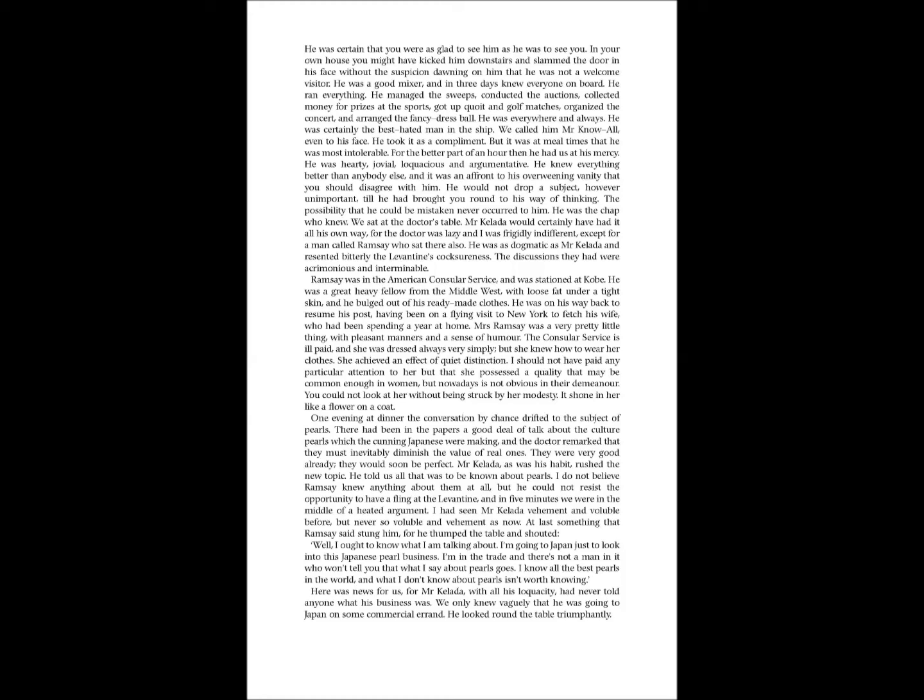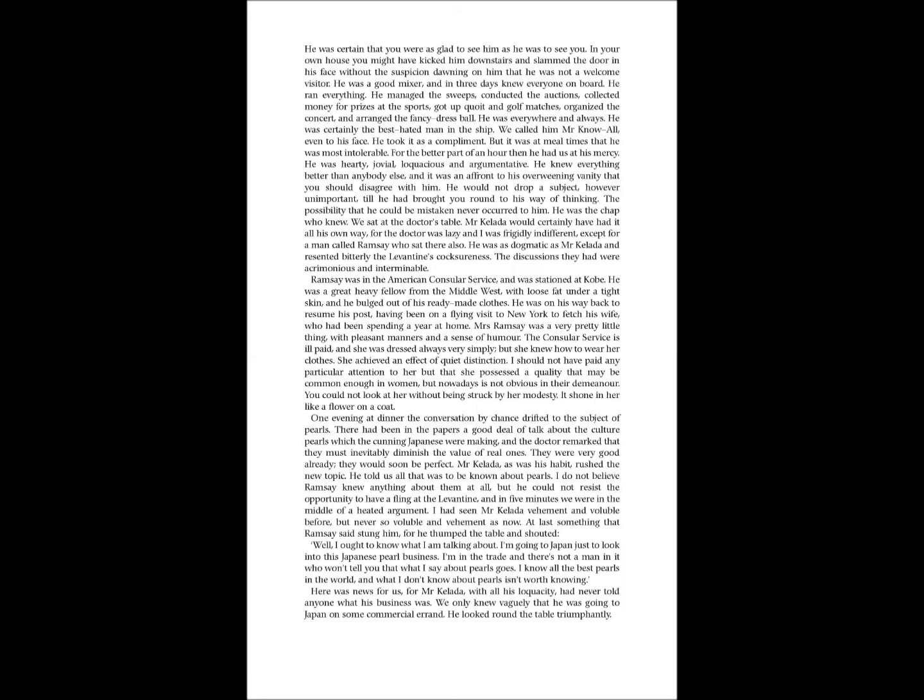Mrs. Ramsey was a very pretty little thing, with pleasant manners and a sense of humor. The Consular Service is ill-paid, and she was dressed always very simply, but she knew how to wear her clothes. She achieved, in effect, a quiet distinction. I should not have paid any particular attention to her, but that she possessed a quality that may be common enough in women, but nowadays is not obvious in their demeanor. You could not look at her without being struck by her modesty. It shone in her like a flower on a coat.